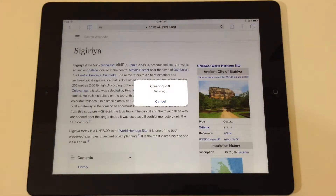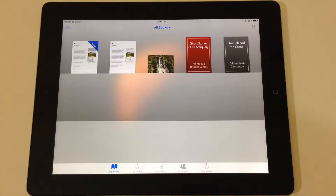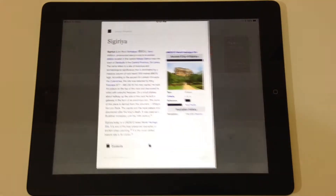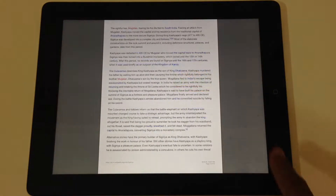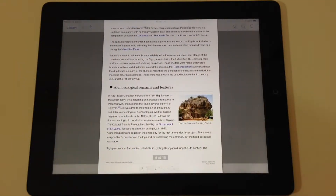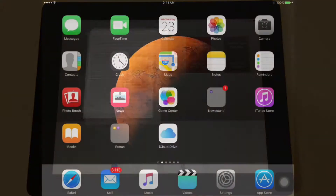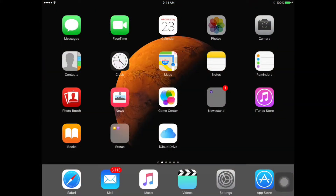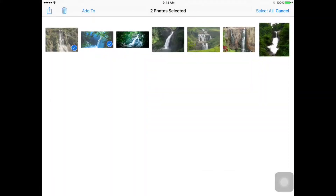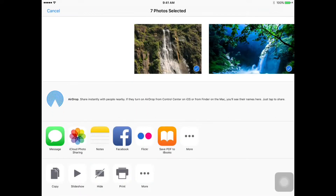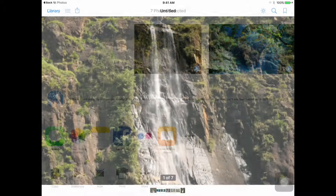Once the PDF conversion is done, it automatically goes into iBooks. To learn more about iOS 9, subscribe or visit Maxion Training Lab.